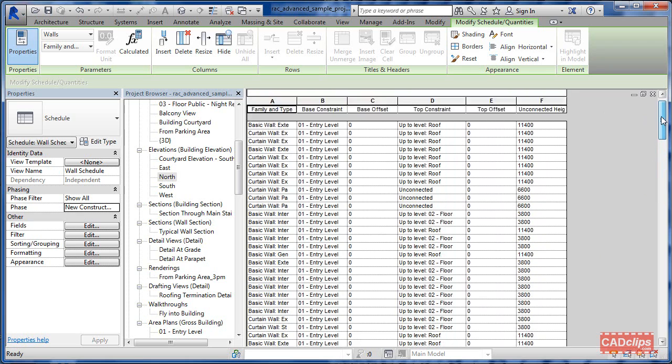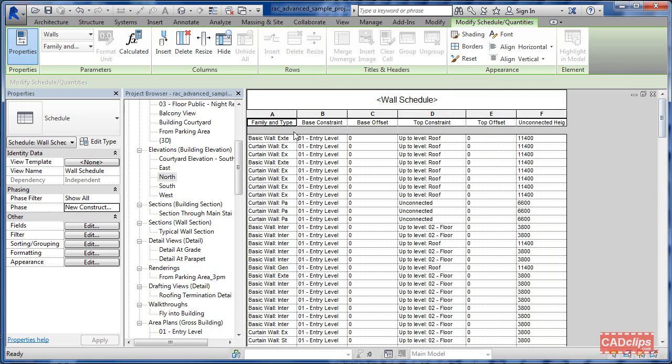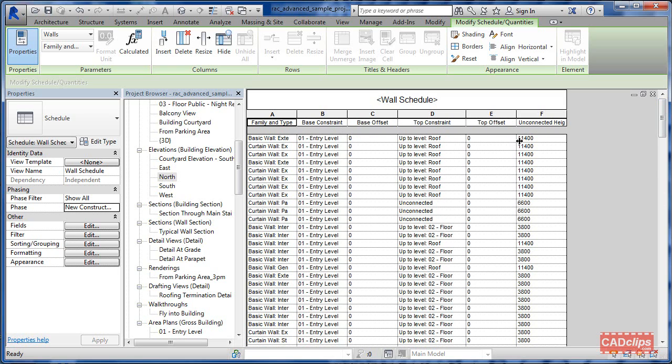So we can sort this list by any one of these column headers and that's about it. Then we can place that schedule on a sheet. So just some new parameters about walls that we are allowed to schedule now.